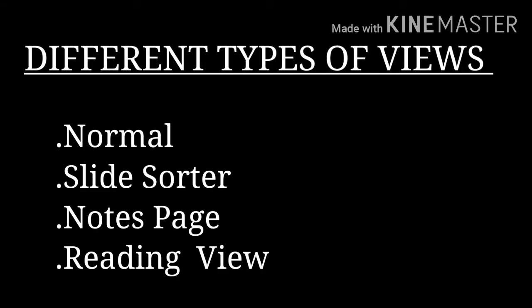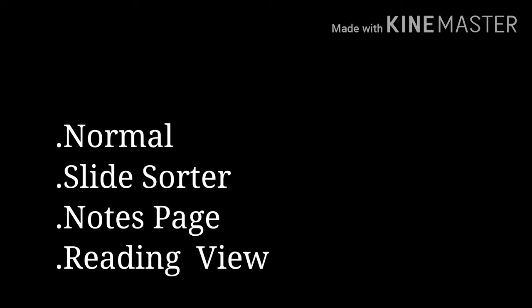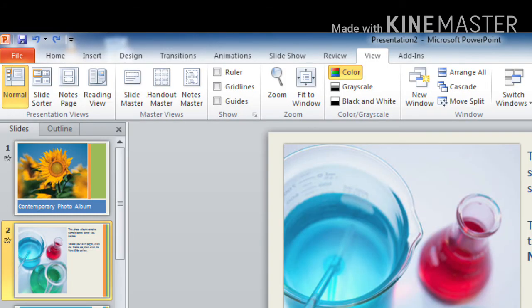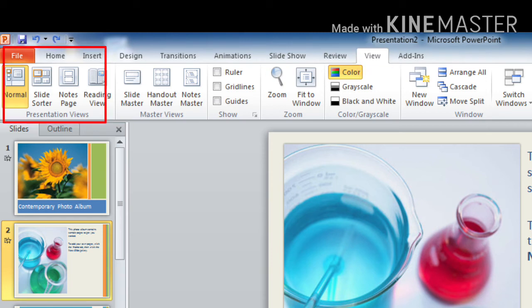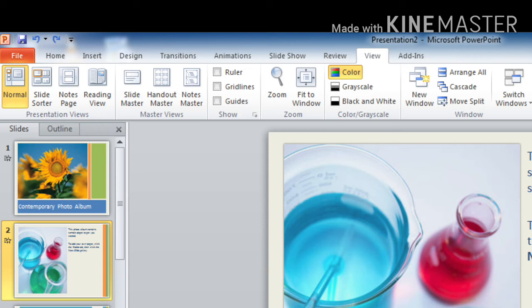How to change the view? First you have to click on the view tab. You can see here view tab, click on it. And then go to presentation views. Here you can see the presentation views which consist of 4 different views.